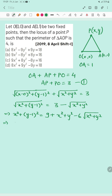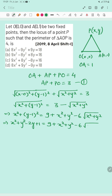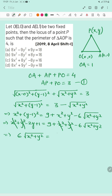Expanding the left side: x² + y² − 2y + 1 = 9 + x² + y² − 6√(x²+y²). The x² and y² terms cancel out, and the remaining factor gives us: 6√(x²+y²) = 8 + 2y.